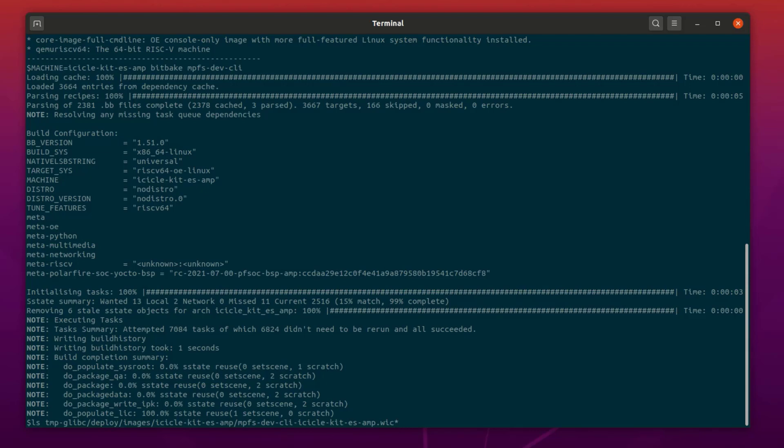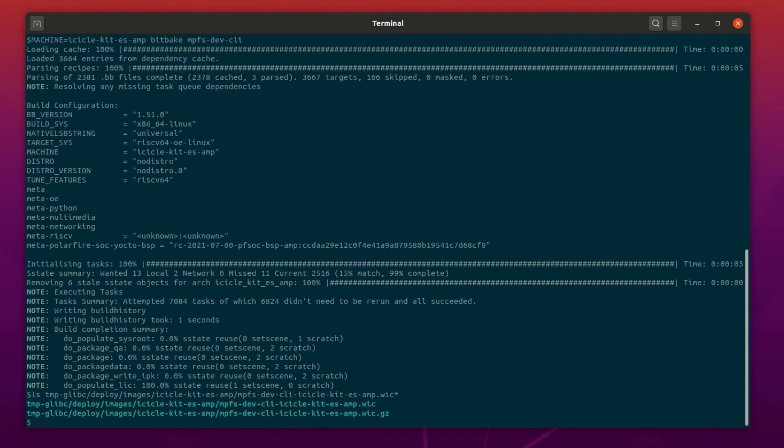Inside the IcicleKit ES AMP directory, we will find a WIC image that we will write to the EMMC on the IcicleKit. There is also a compressed version with a smaller footprint.